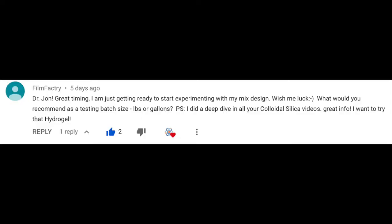Good morning ladies and gentlemen, I'm John, I'm David, and we're here to talk to you today about concrete — specifically batching concrete. We got a question from Film Factory — you ready for this question?